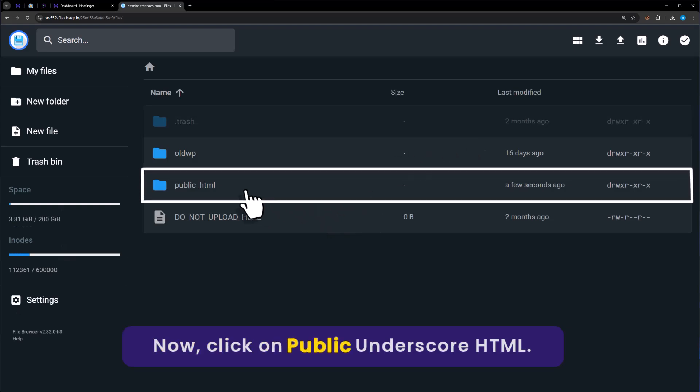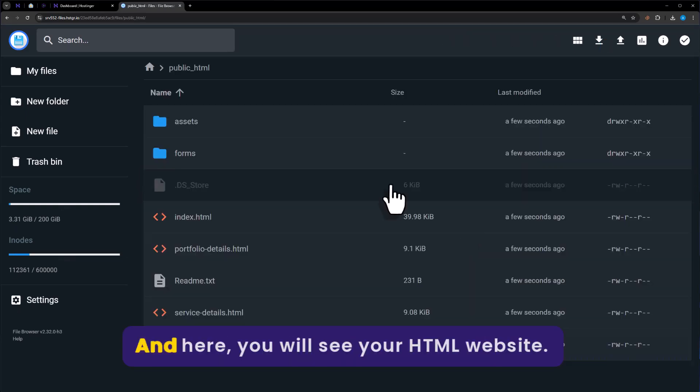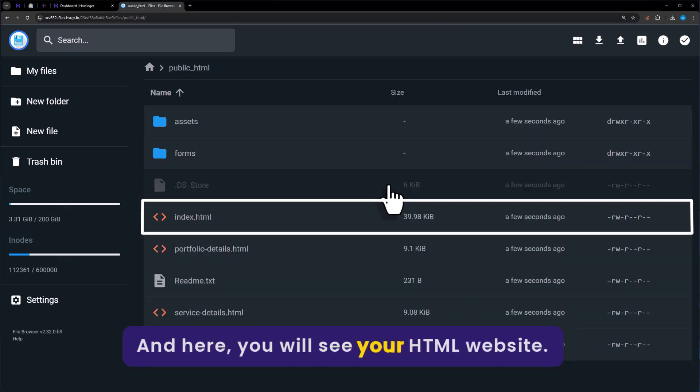Now click on public underscore HTML. And here you will see your HTML website.